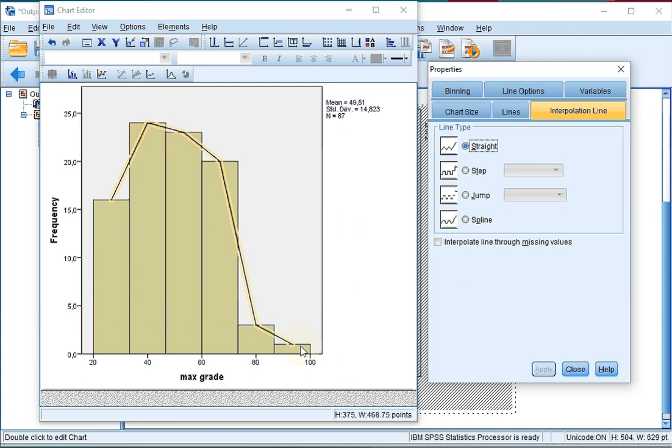That's why it's important to first change the number of bins, because otherwise it will not change automatically for this frequency polygon.